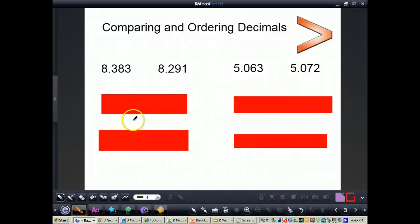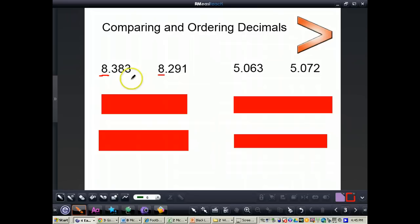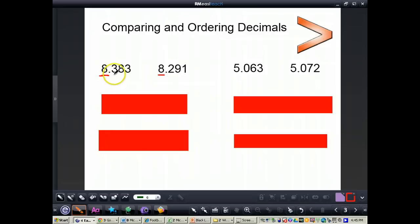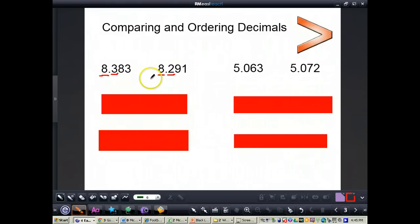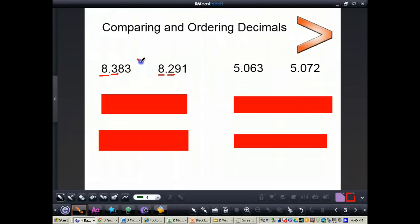The first thing you want to do whenever you're comparing any number is always look at the digit to the very left. I have 8 on the left hand number and also 8 on the right hand number. If those two numbers are equal, you keep going to the right of the place values until you find a place value where the numbers are different. With 8 and 383 thousandths and 8 and 291 thousandths, the 8 is equal, so we go to the tenths place. I have a 3 in my tenths place on the left and a 2 on the right. Since 3 is greater than 2, that means 8 and 383 thousandths is greater than 8 and 291 thousandths.